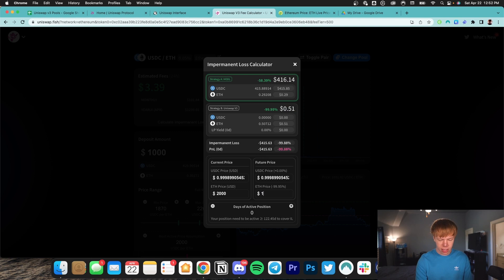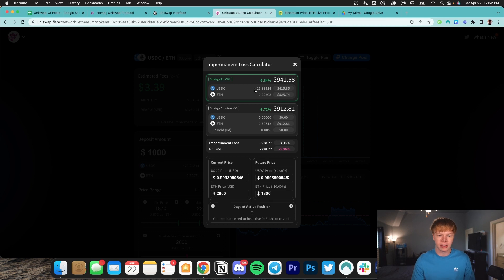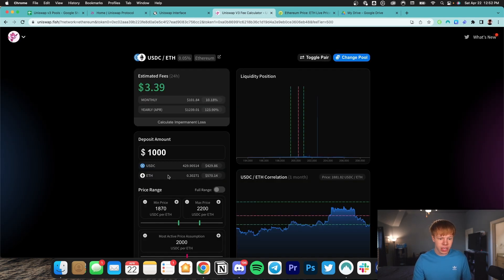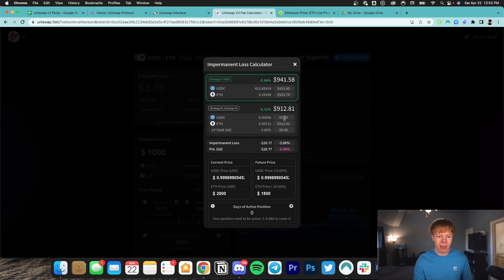Let's say Ethereum continues to fall and it goes down to $1,800. Now we have lost just about $90, whereas if we were to hold these assets in our wallet, we would have only lost about $60. So since we have such a tight range, the impermanent loss is being amplified. Because at the bottom of our range, which in this case is $1,870, we are going to be full Ethereum. That means we have full exposure to Ethereum, which is the asset that's falling in price.